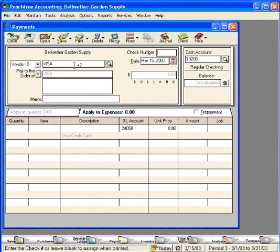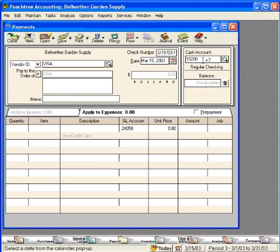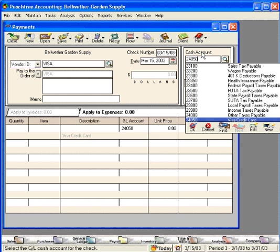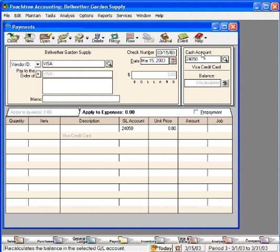Let's pull in the new vendor we set up. And now we're on the check number field. We want to use some type of a numeric sequence that helps us identify this purchase. We recommend using a date. We're going to use today's date along with a suffix in case we have more than one purchase with our company credit card today. Next, come over here to the cash account and change this to account number 24050, our new account that we set up.